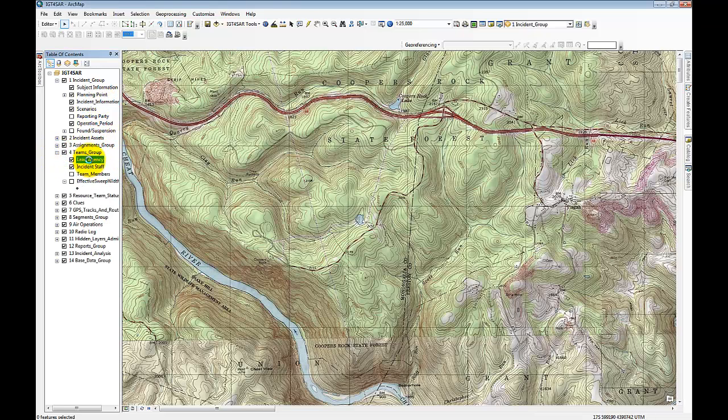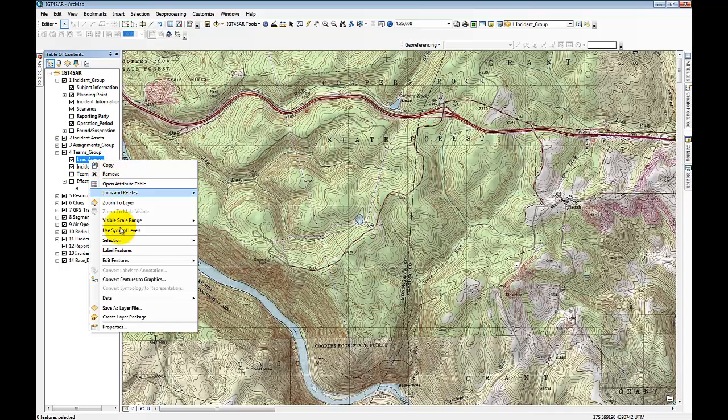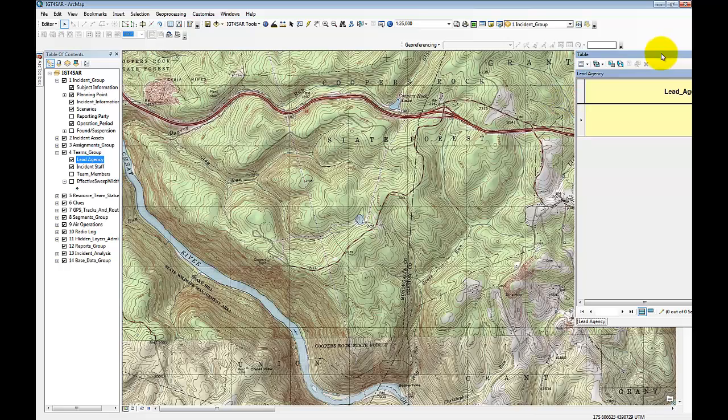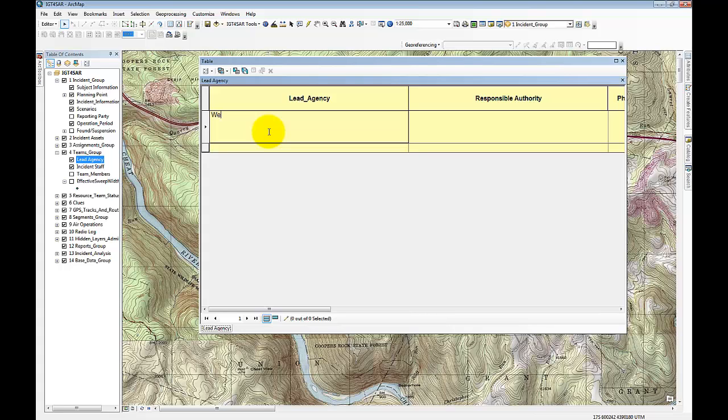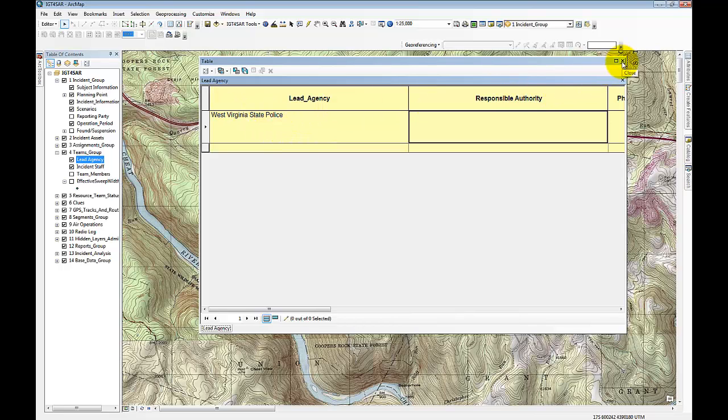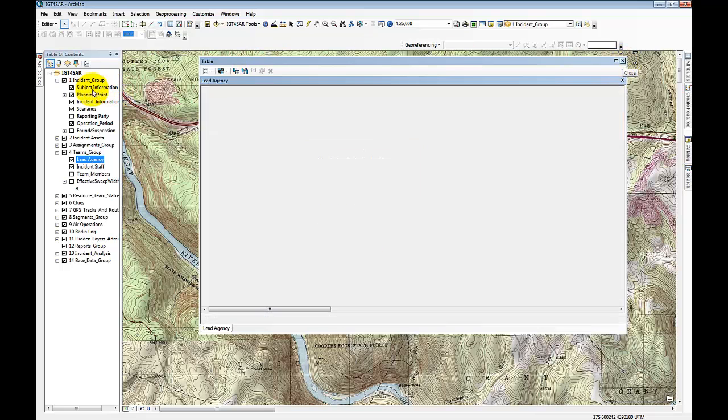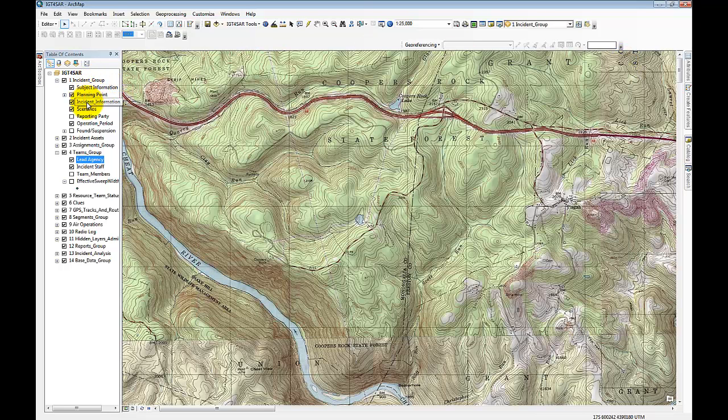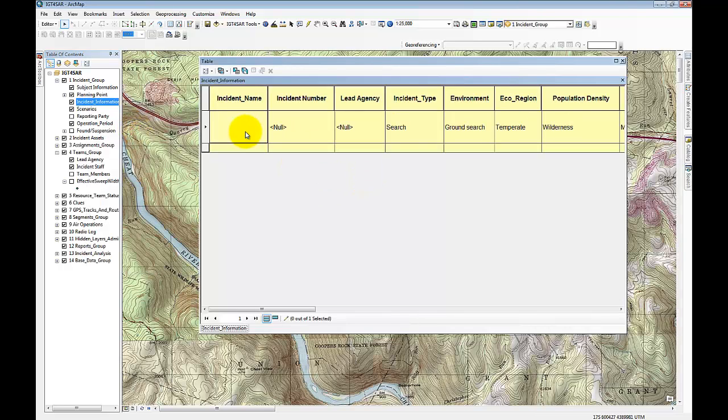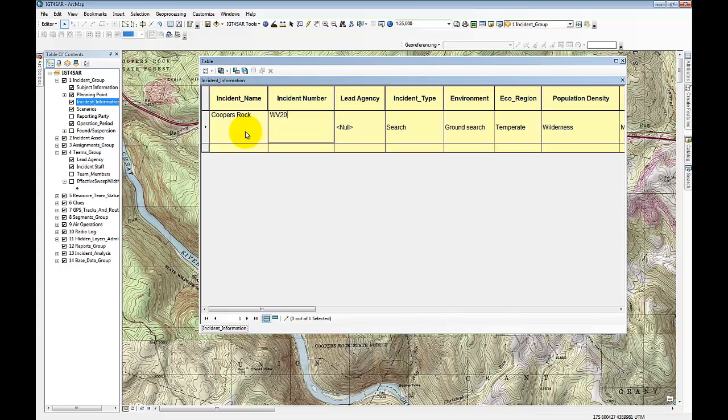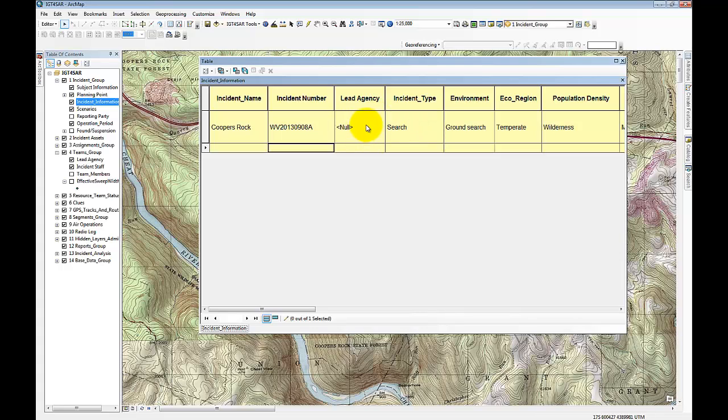So the first thing that we want to do for any incident is enter some information about this particular incident and the subject. One of the first things we want to look at is who the lead agency is. So I'm going to edit the table that contains the lead agency, and in this case, my lead agency would be the West Virginia State Police. So the next thing I want to do is enter in some information about this particular incident. I want to give an incident name, and this is Cooper's Rock. And then our incident numbering scheme.